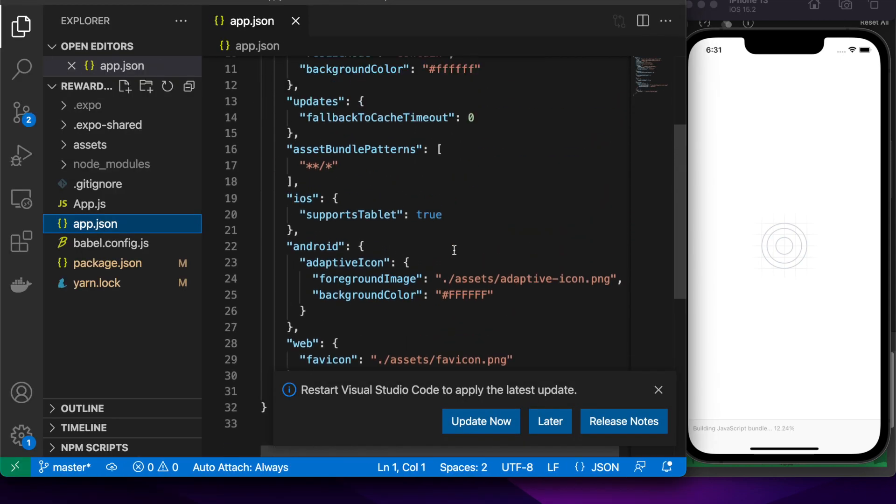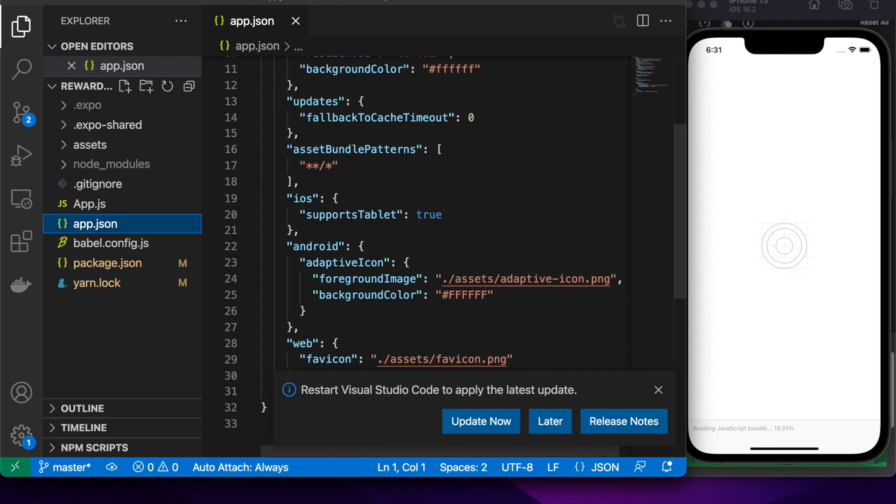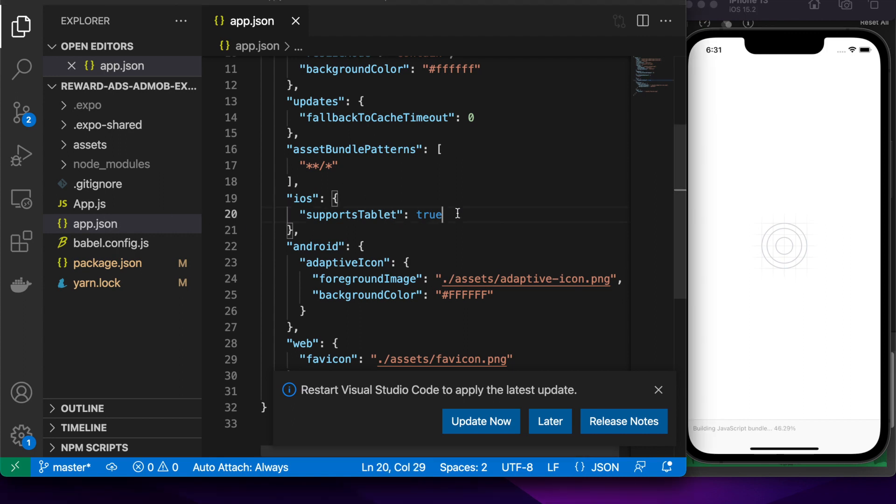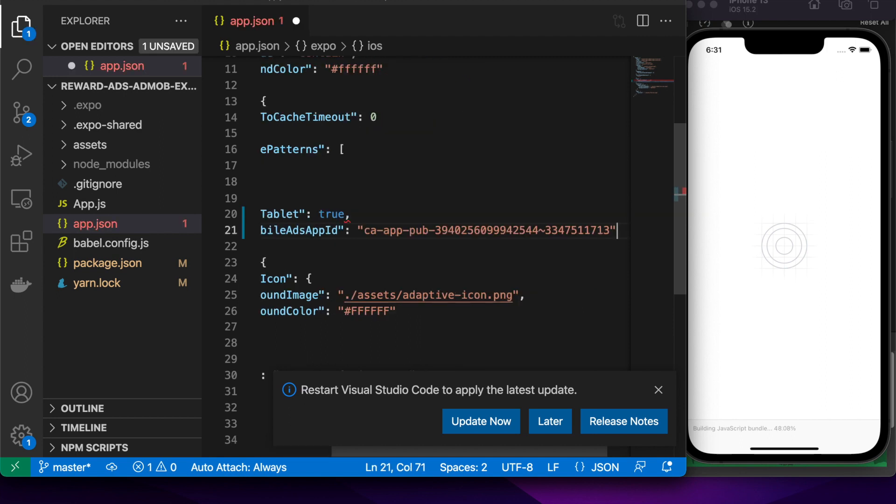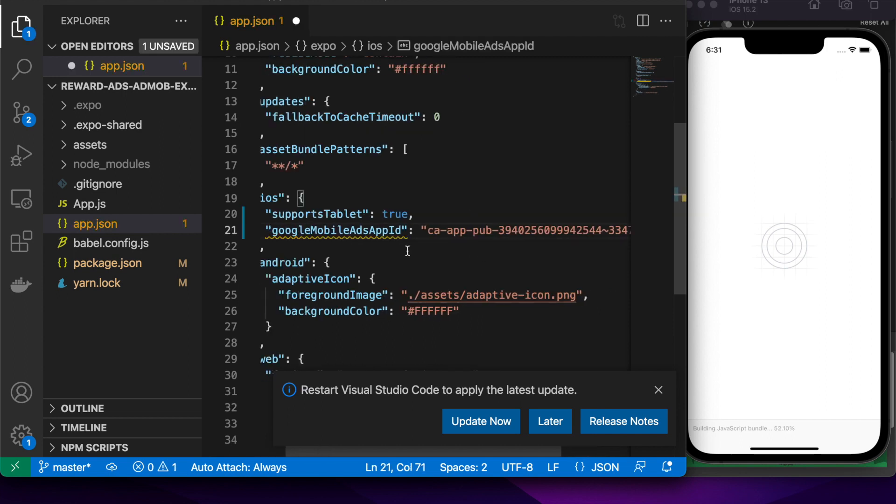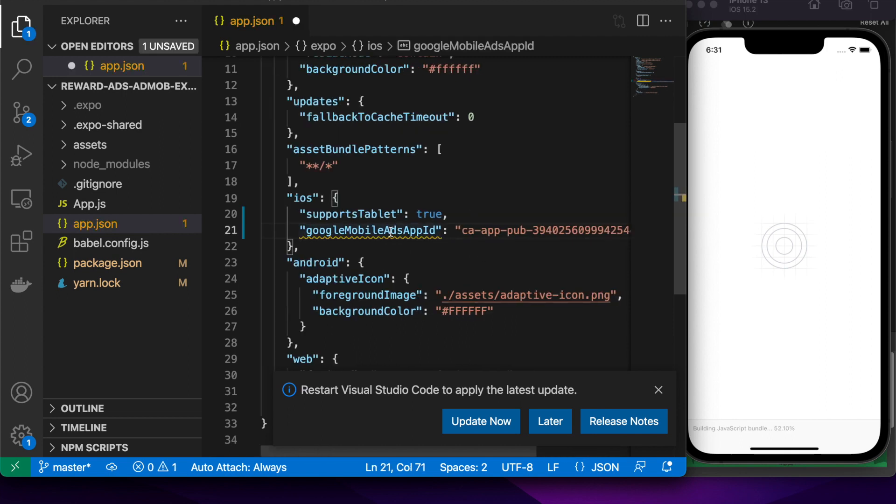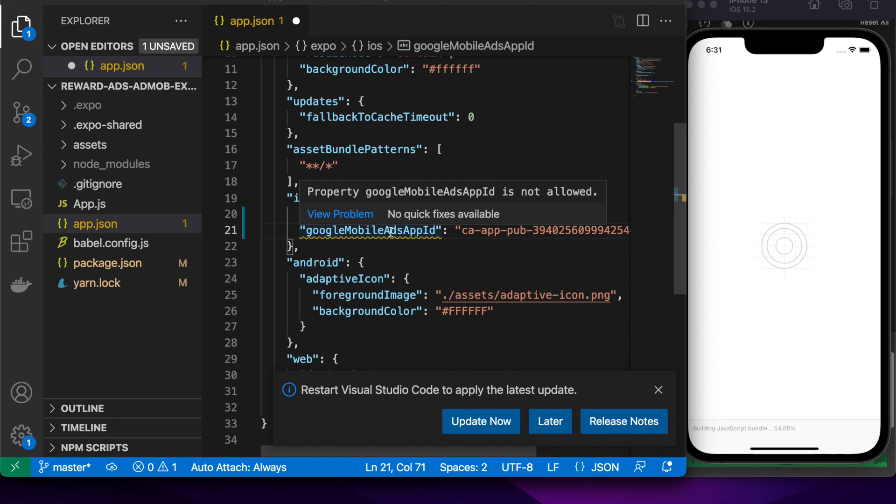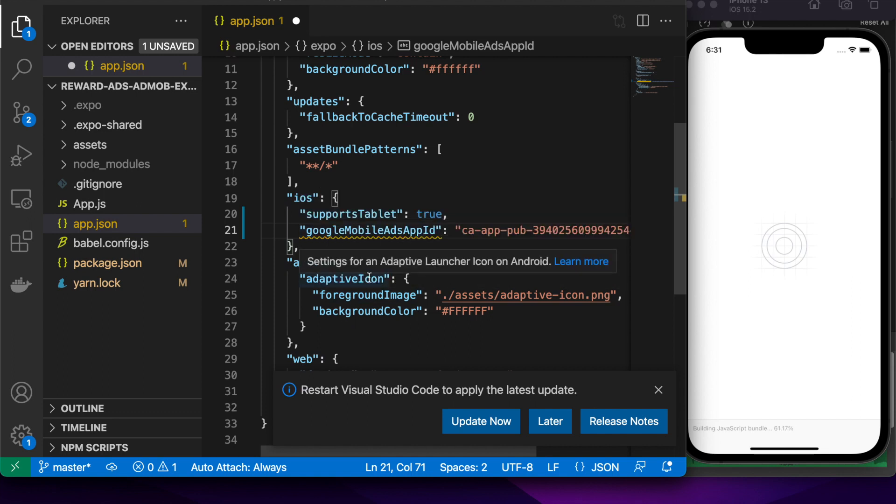The first thing you're going to want to do is add some configuration. I'm just going to copy and paste this from the Expo documentation, which I'll link to you. Basically you're going to want to add a config for Google Mobile Apps Ads App ID, and you'll want to add that for iOS and Android.